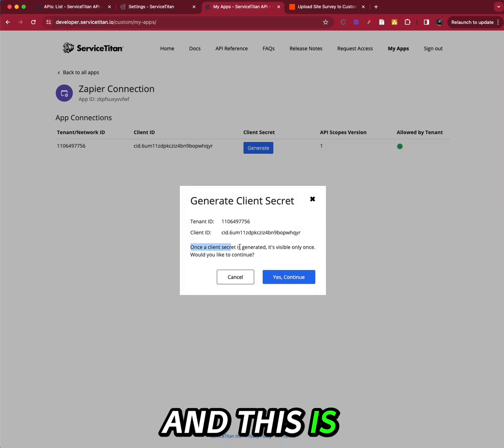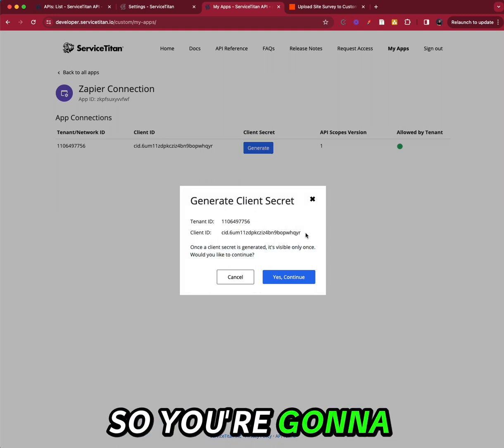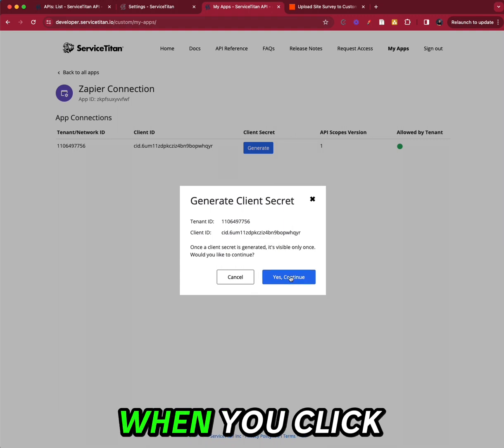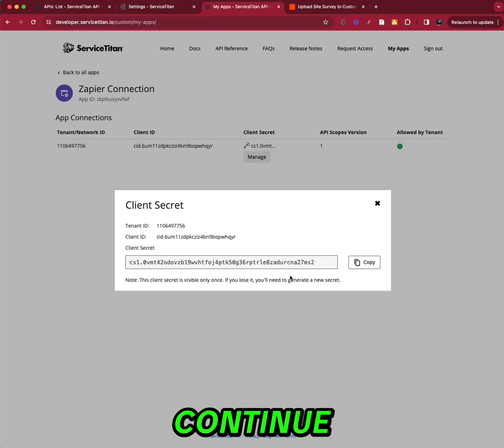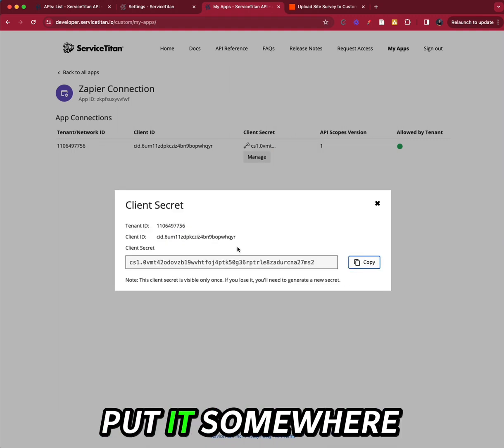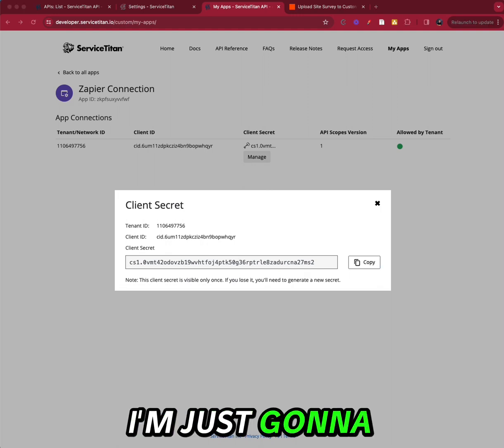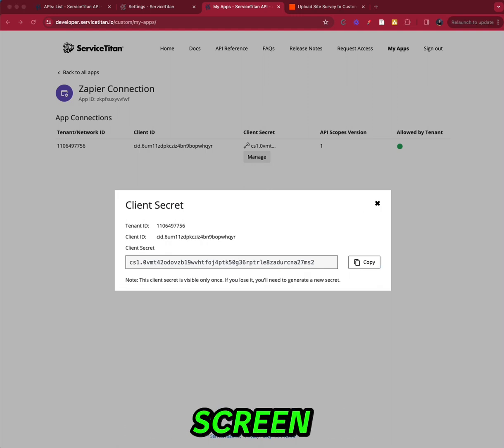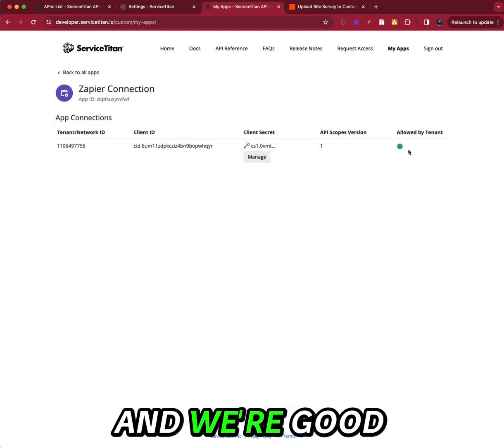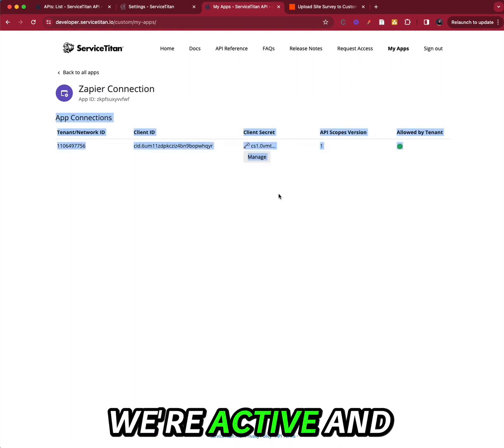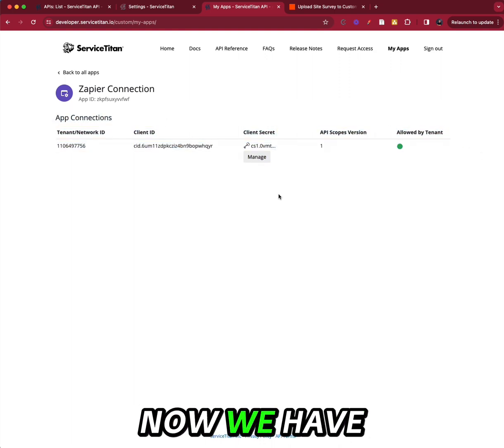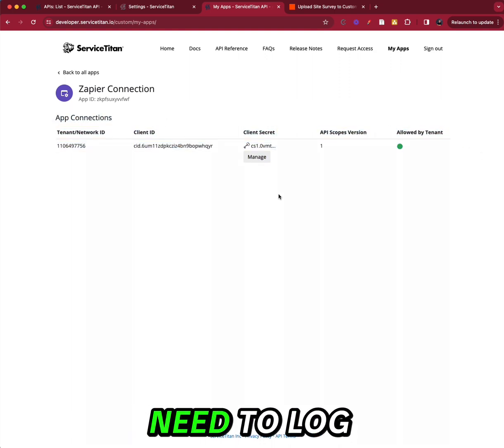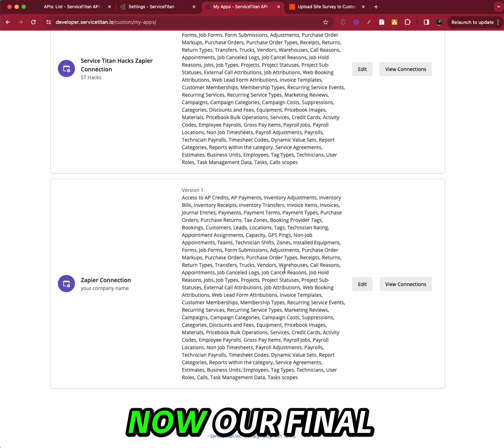And this is only visible once. So you're going to want to, when you click continue, you're going to want to copy this and put it somewhere safe. I'm just going to put it in a note off screen and we're good. So we're active. And now we have all of the credentials that we need to log in.